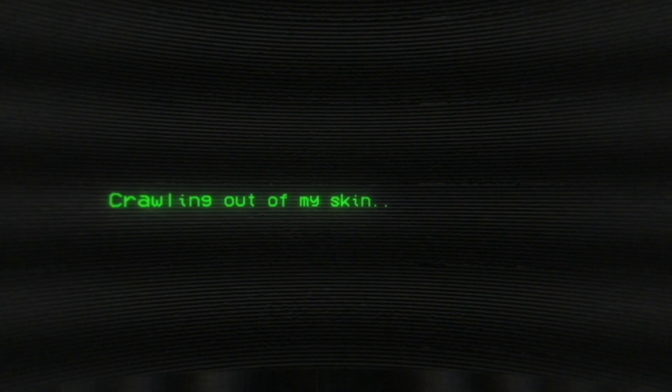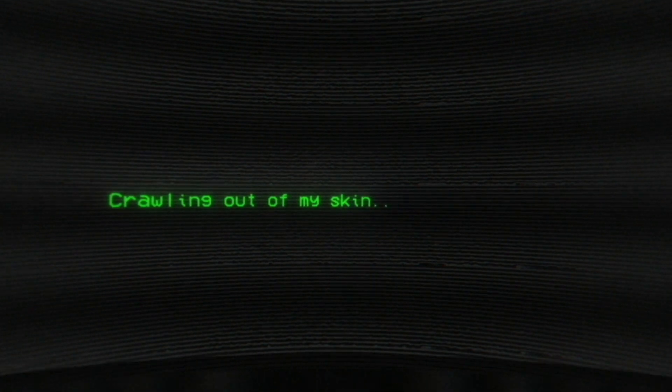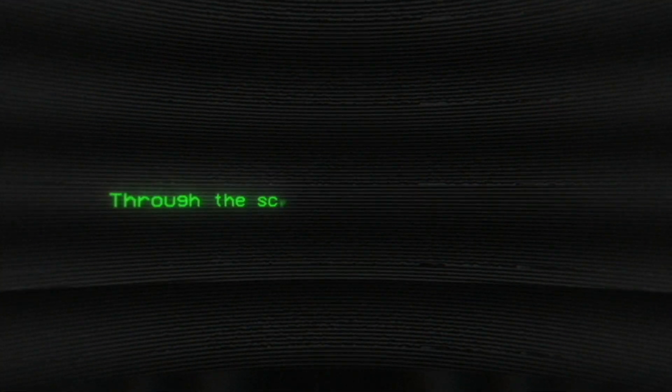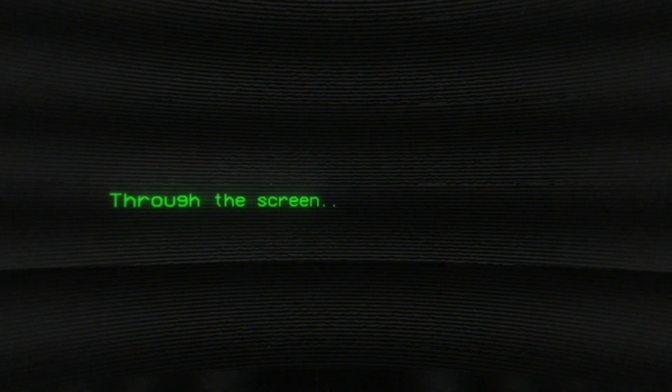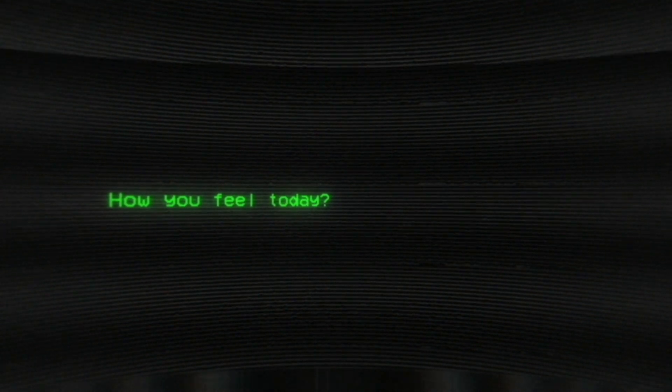Falling out of my skin, they see me through the screen. Nothing really matters. Could you tell me now how you feel today?